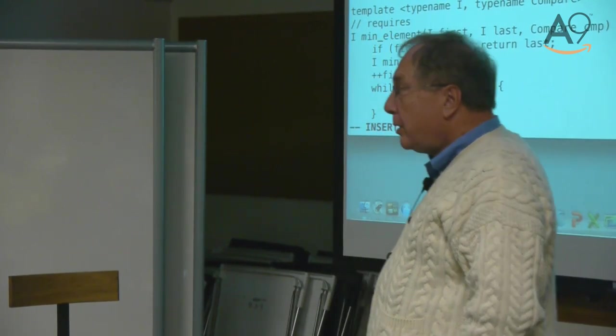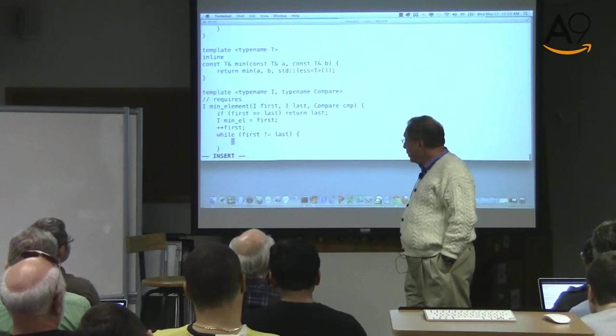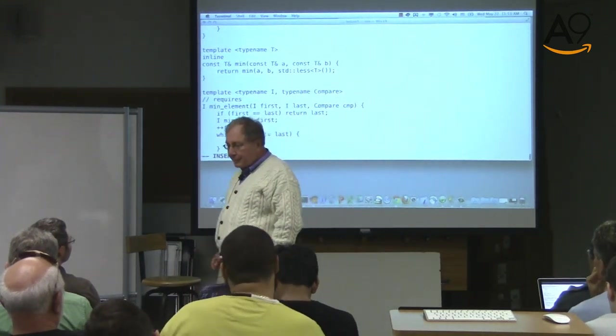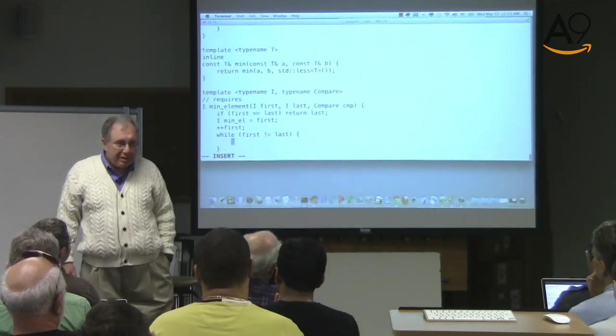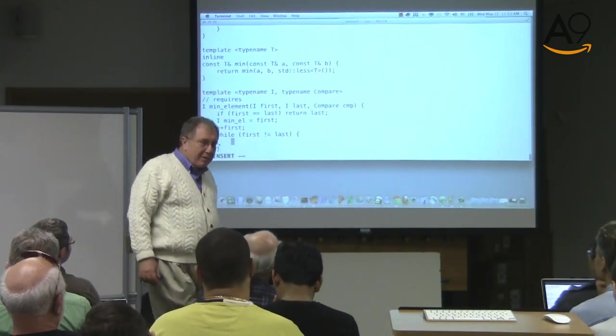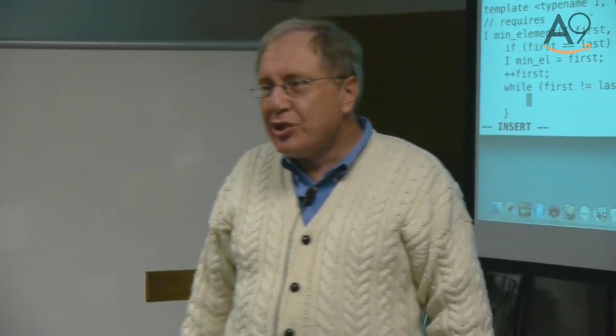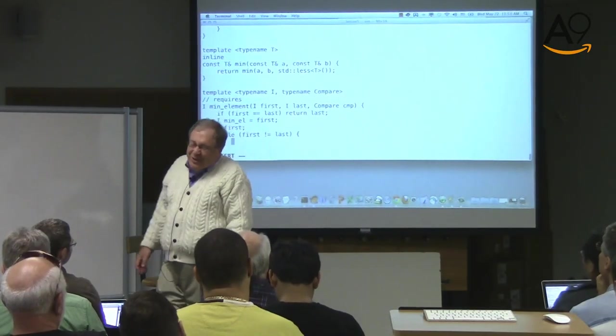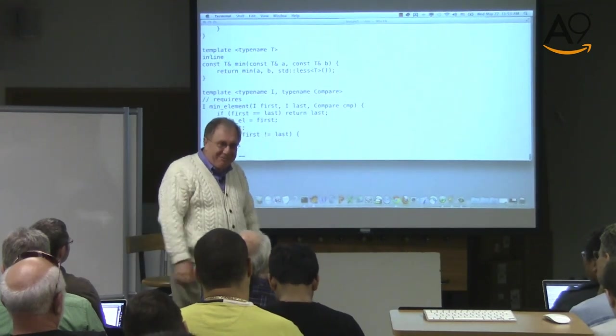We could use sort_two here but we don't need to — it would sort on iterators and swap values, which is not what we want. So just use the simple comparison approach. And then return min_el.